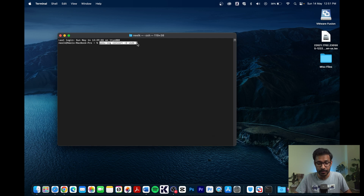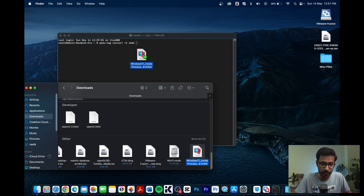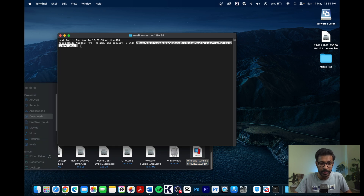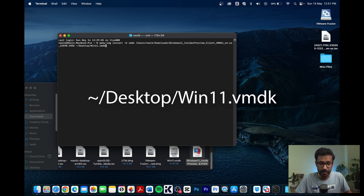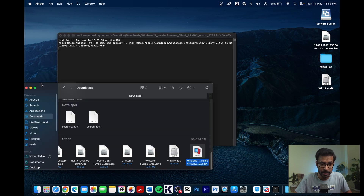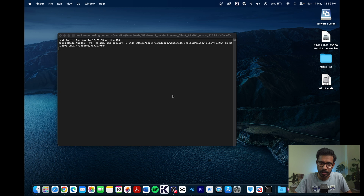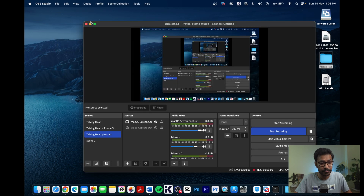Copy the conversion command, paste it into Terminal, and drag the VHDX file from your Downloads folder into the Terminal window to fill in its path. Then provide the path for your new VMDK output file — I will save it to my Desktop. The conversion will take some time and the output size will be similar to the downloaded file. Once done, close the Terminal and return to VMware Fusion.